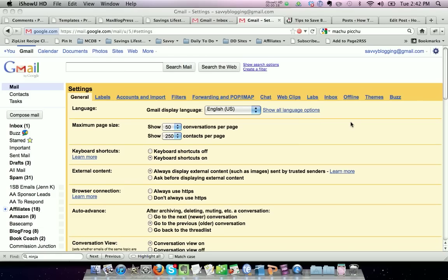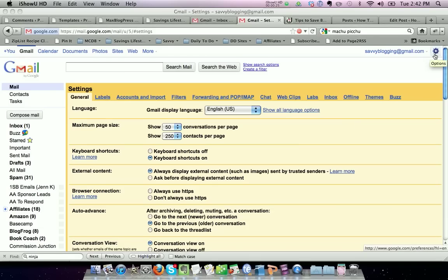In order to set up a canned response, you need to go to your Labs section of your mail settings. First, log into your Gmail account and click the widget here to edit your mail settings.